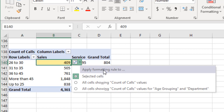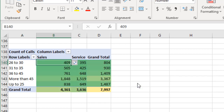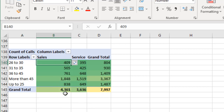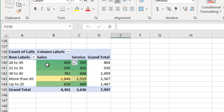Usually it's best to select the last option — all cells showing count of call values for age grouping and department. You might wonder what the difference is between the second and third option. The second option applies formatting including the grand totals. This is not useful for a count measure, but it can be useful for averages or medians where the grand total value is not just the sum. The third option limits the highlighting to only the data cells.